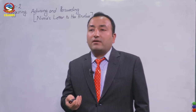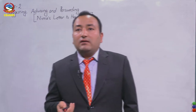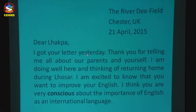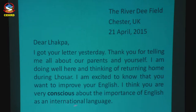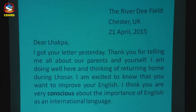So please get ready with your pencil and textbook. What does Nima say in the beginning? 'Dear Lakpa' — Lakpa is the brother's name. 'I got your letter yesterday. Thank you for telling me all about our parents and yourself. I'm doing well here and thinking of returning home during Losar. I'm excited to know that you want to improve your English. I think you are very conscious about the importance of English as an international language.' The bold-faced word here is 'conscious,' which means to be aware of something.